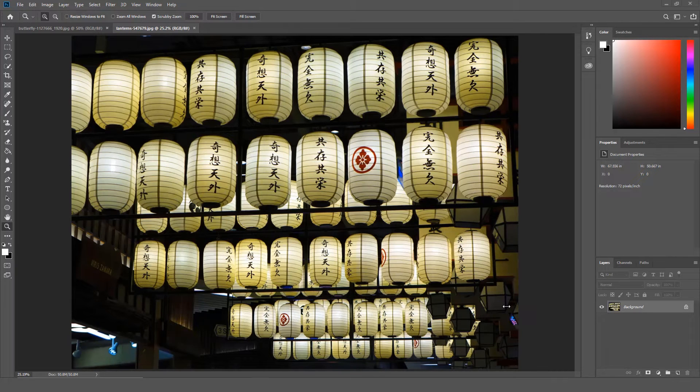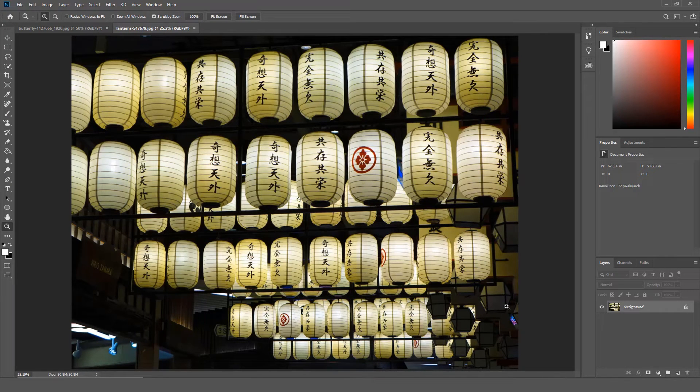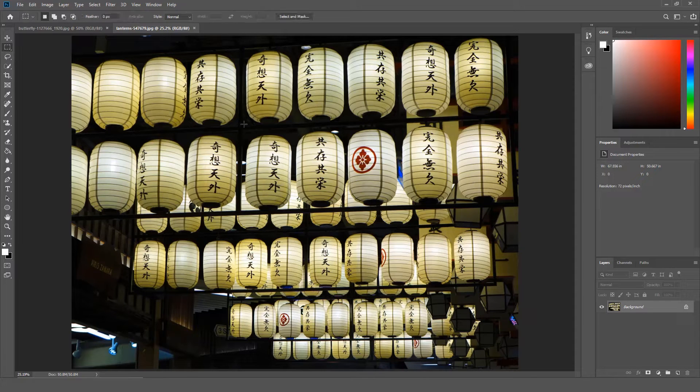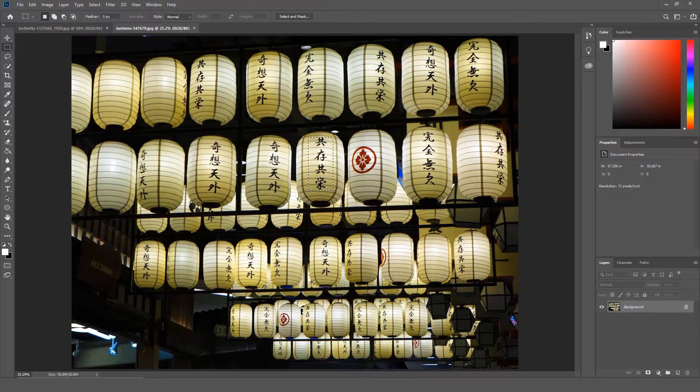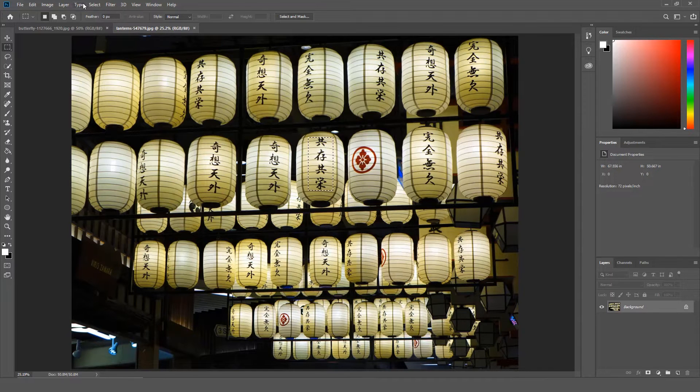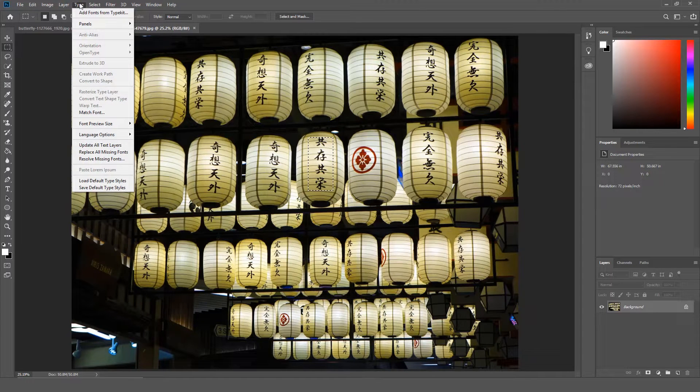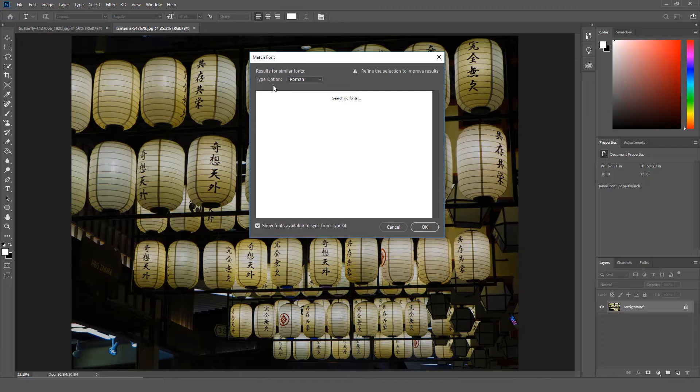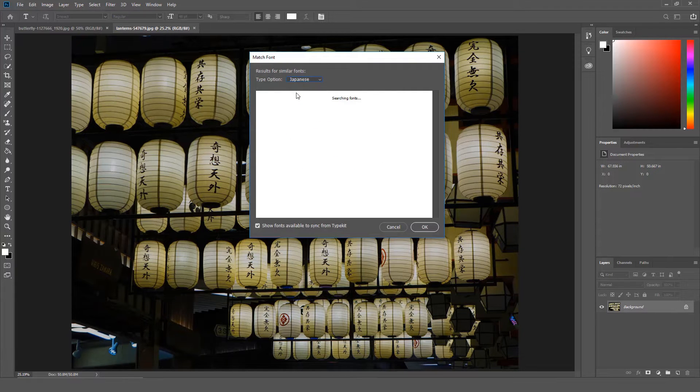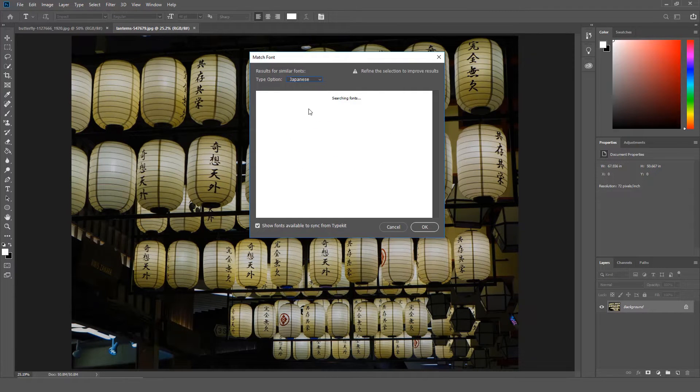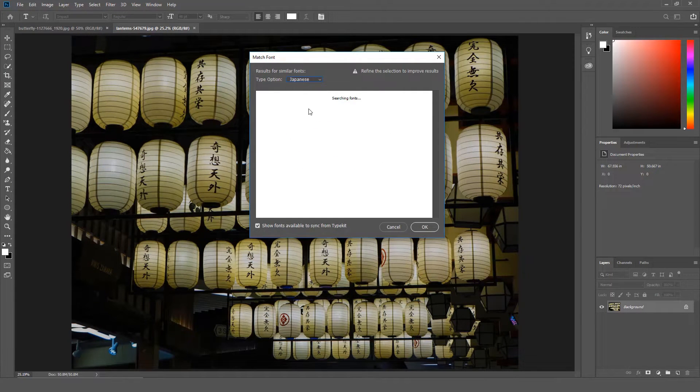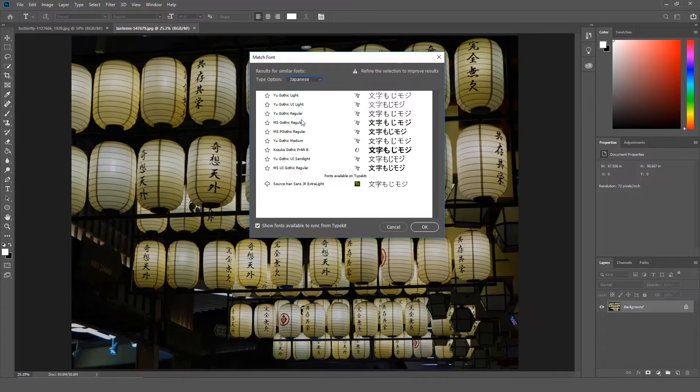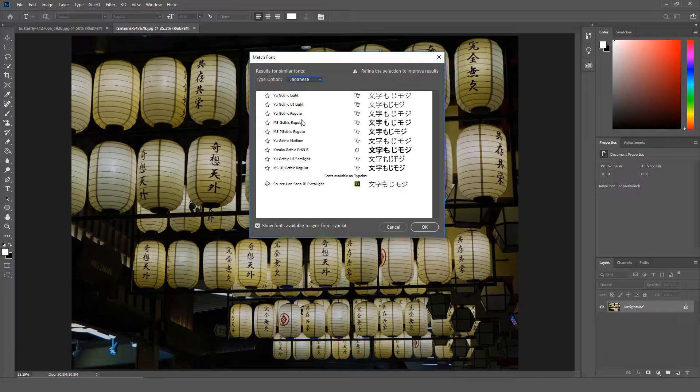You can now search Japanese fonts with the Match Font feature in Photoshop. So if I select the Japanese font in this image, then click Type, then click Match Font, then choose Japanese, Photoshop will try to match the fonts from the fonts I already have installed on my computer or recommend a font that I can download.